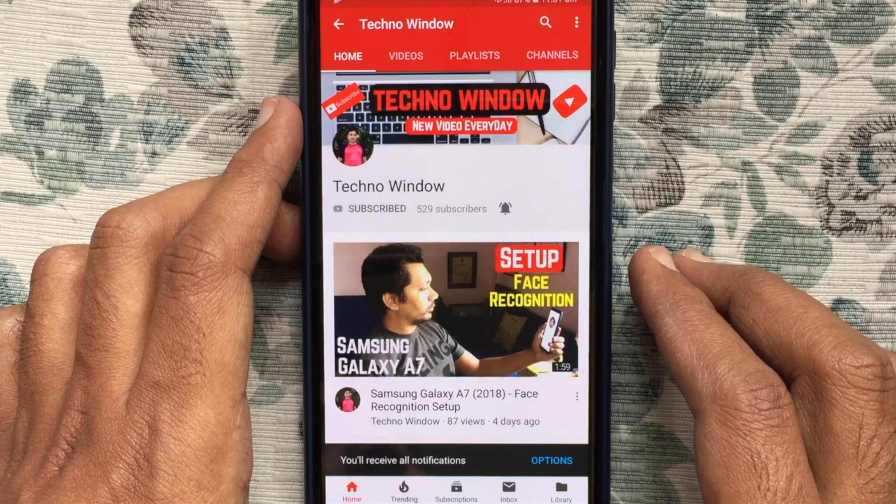Hope this video helped you. Please subscribe to my channel by tapping on the red subscribe button. Also tap on the bell button to receive notifications about all new videos. Thank you.